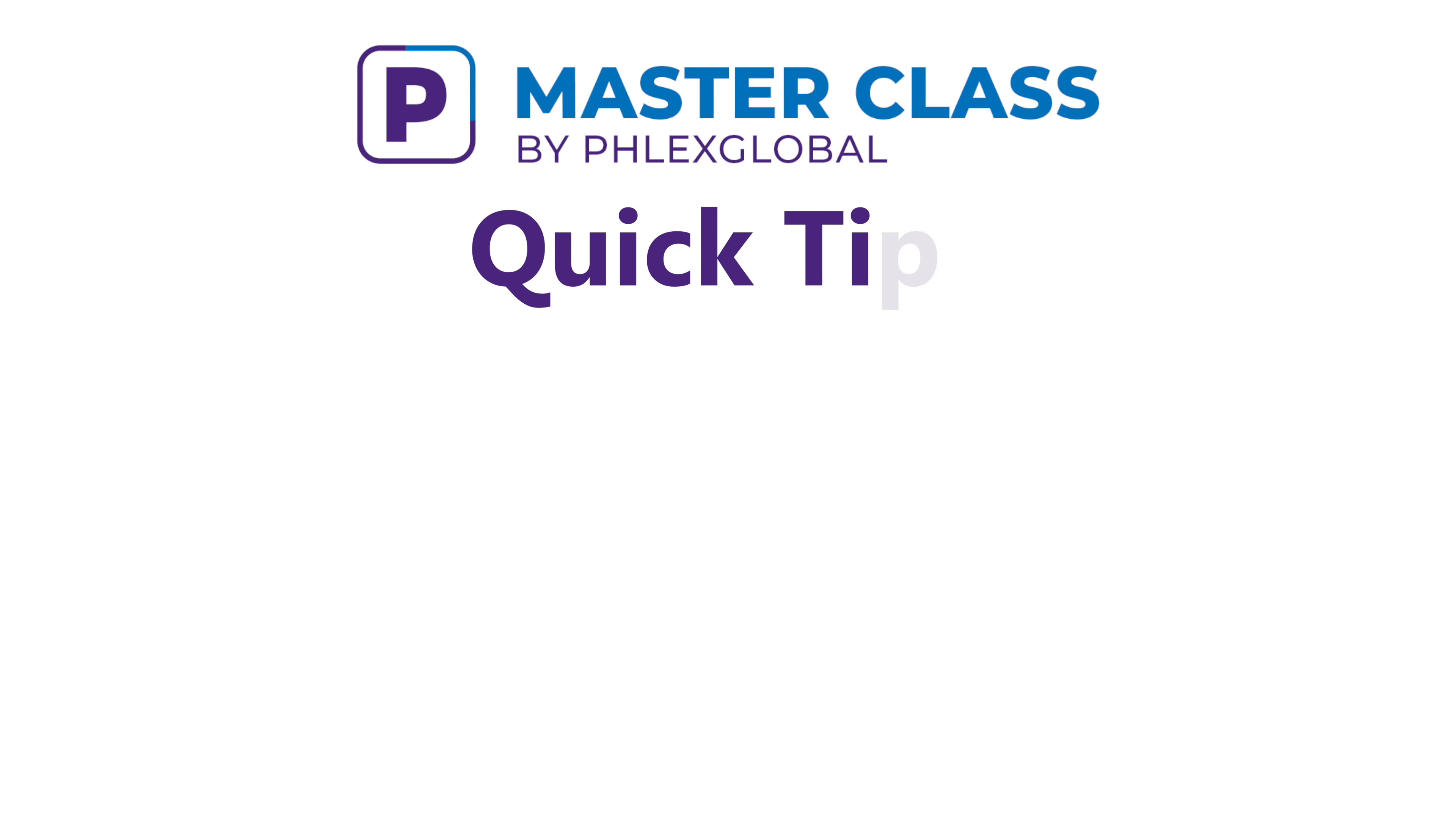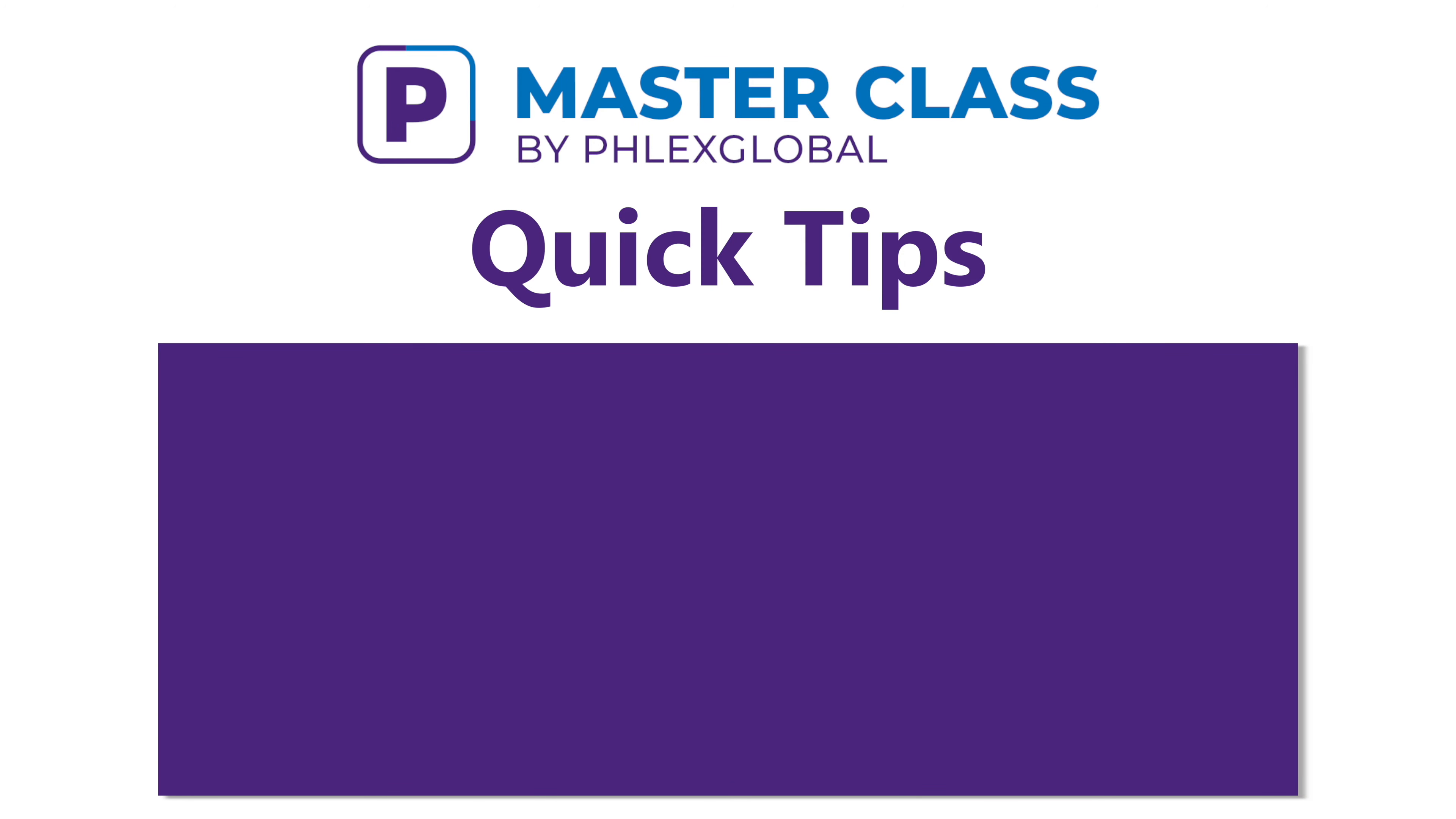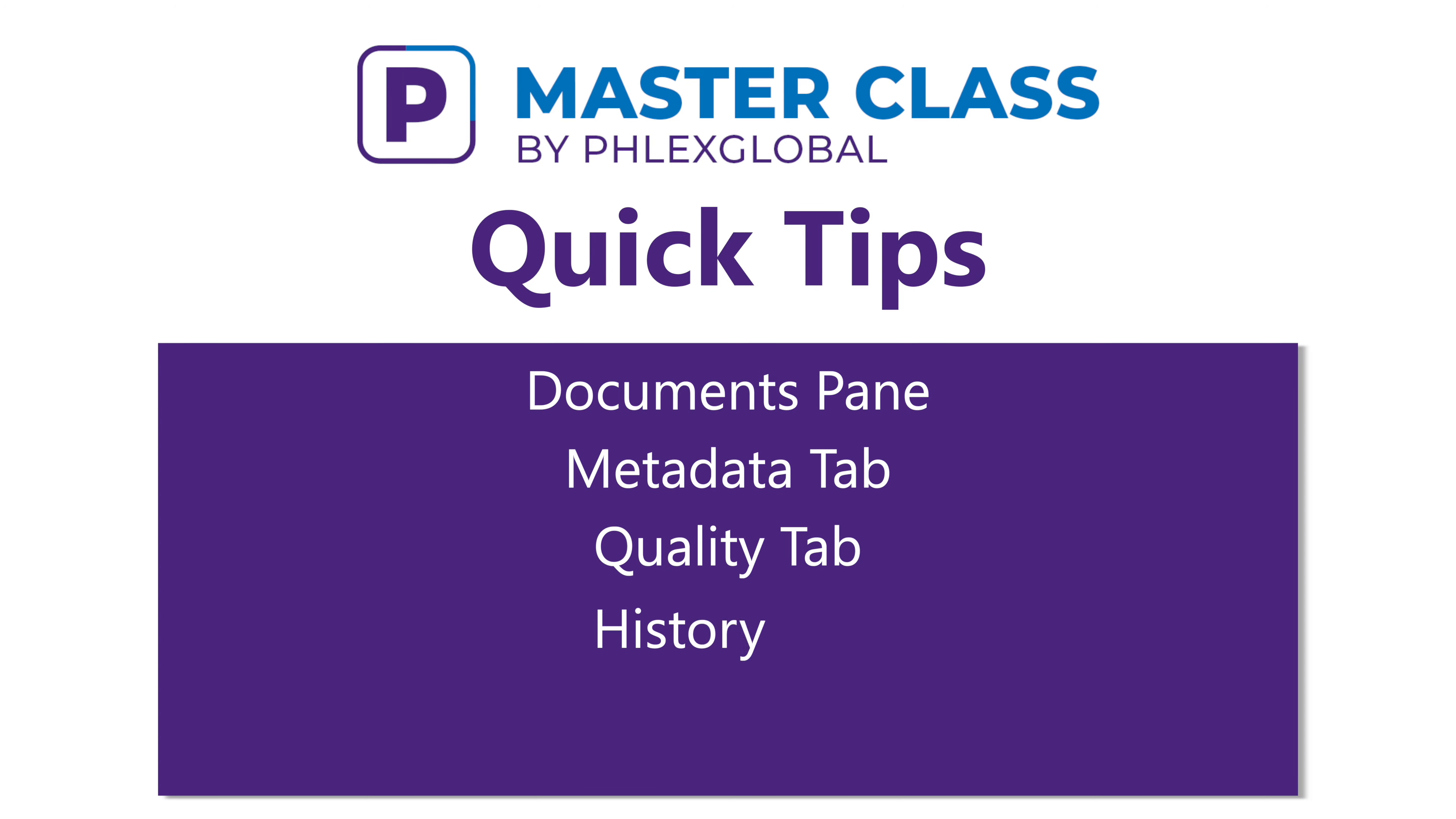In this video we'll be covering viewing documents. This includes the documents pane, metadata tab, quality tab, history tab, and the multiple document options.